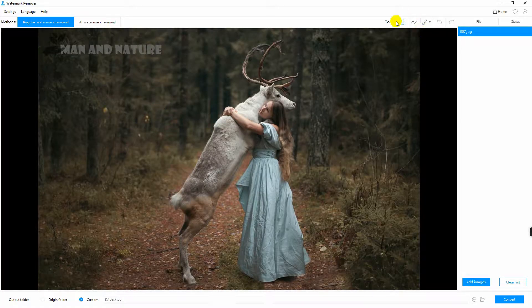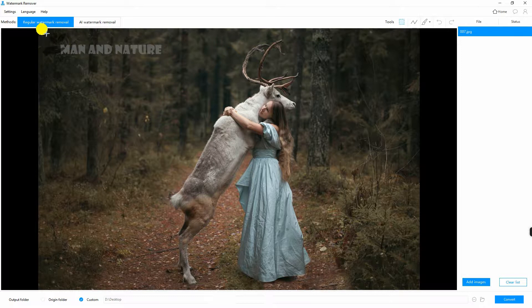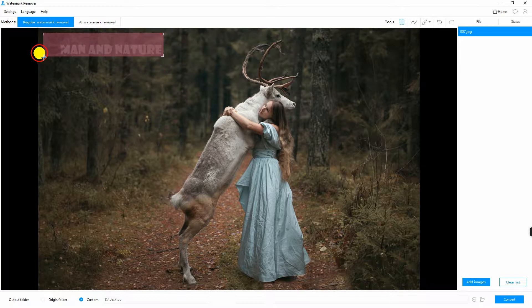Next, choose among the 3 selection tools that you will see at the upper right corner of the screen. Highlight the watermark and click convert to process the file.